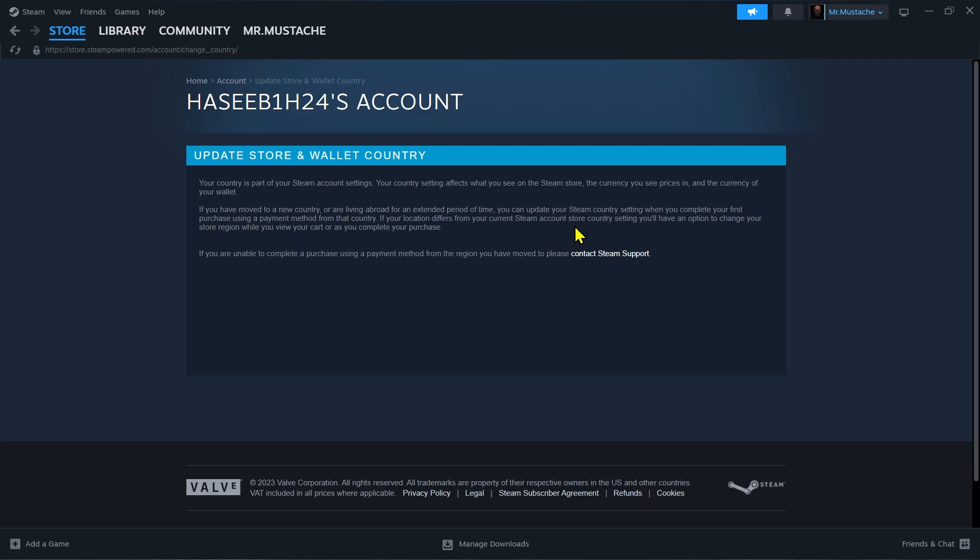If you are unable to complete a purchase using a payment method from that region you have moved to, please contact Steam Support.